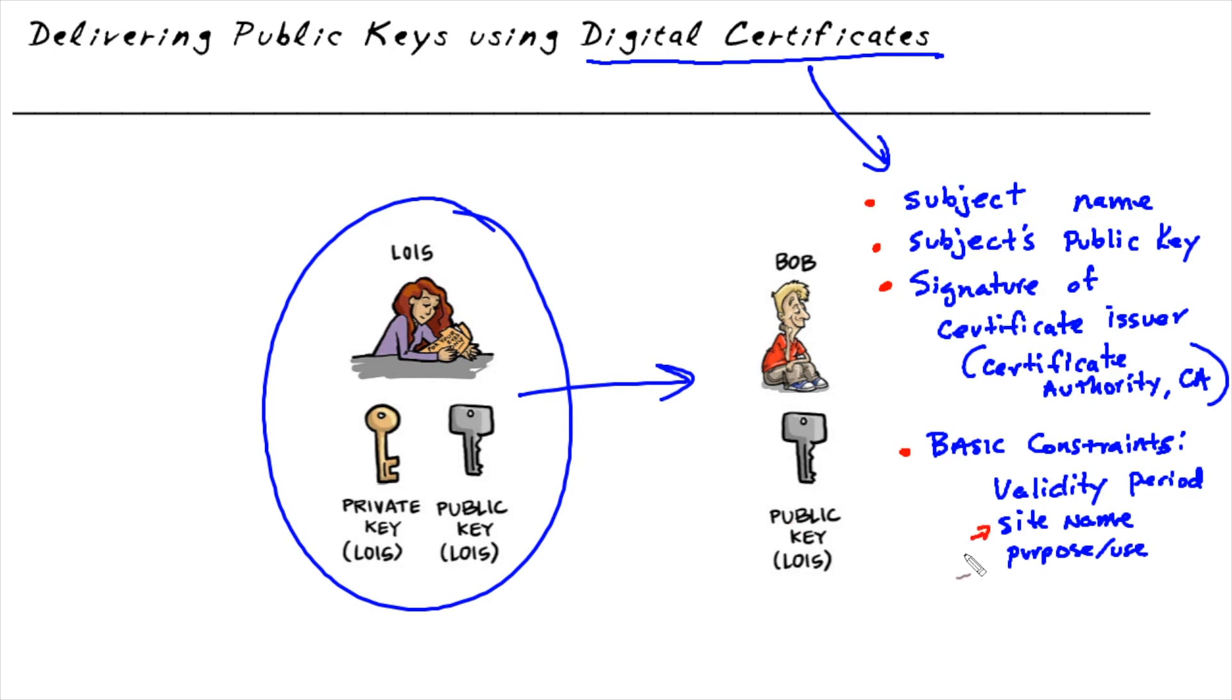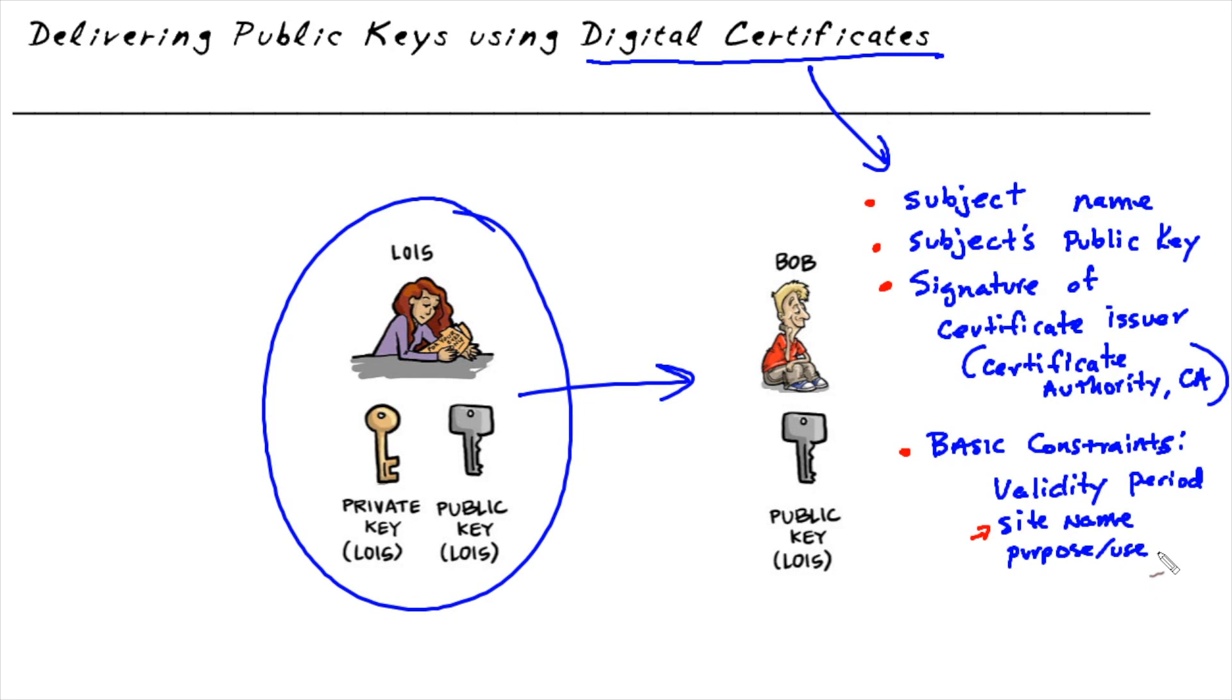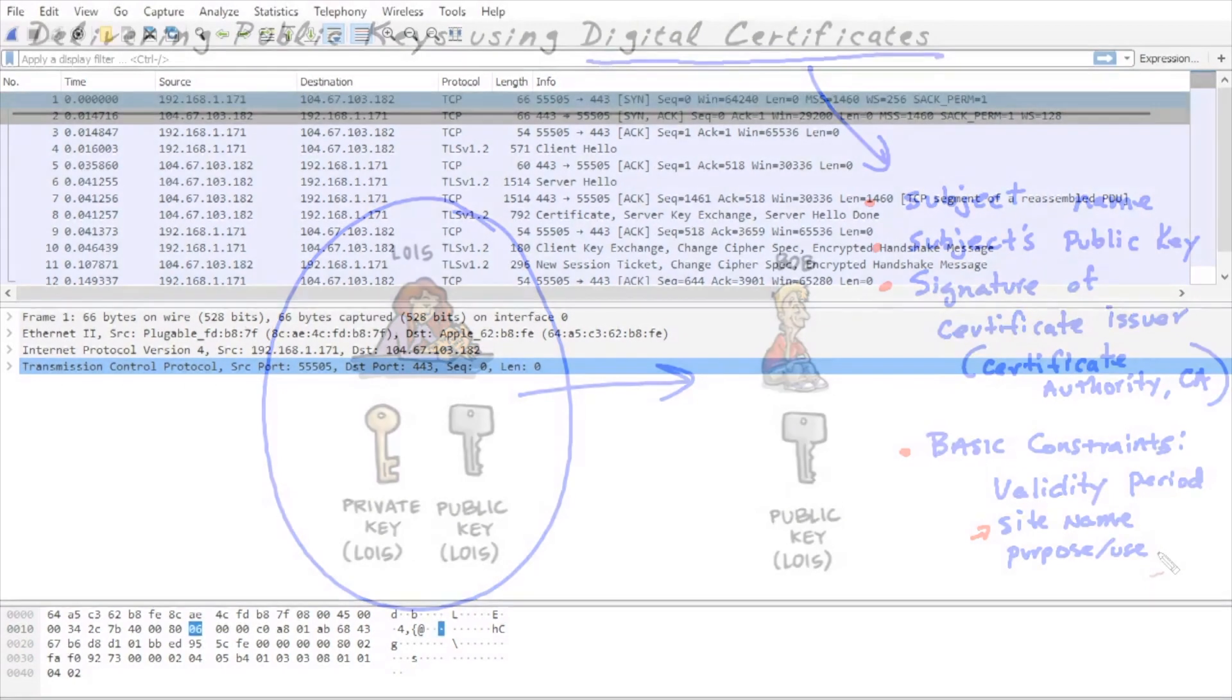It's also going to include the site name that this certificate could be used with. Going back to Lois's site, we could have www.lois.com. And the certificate could identify that this certificate and its associated public key is good for that specific site. It's also going to have some other details in that certificate regarding the algorithms that were used as part of that cert.